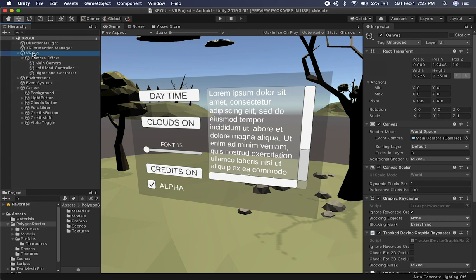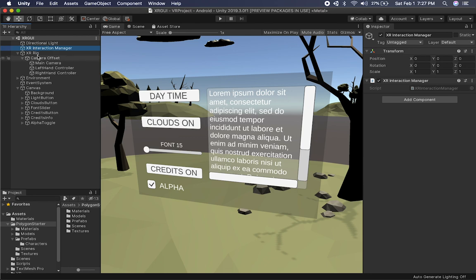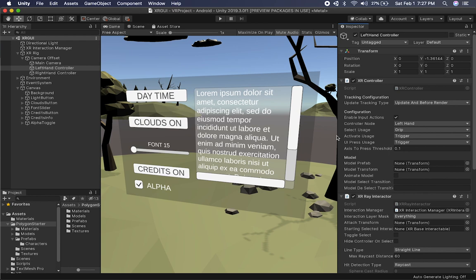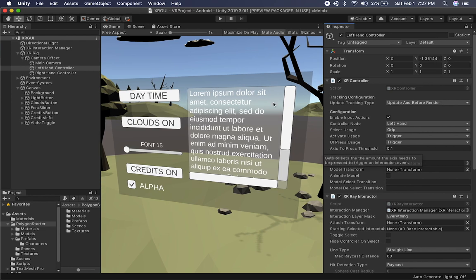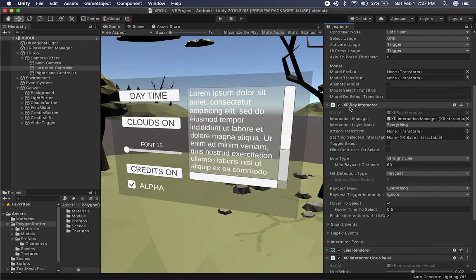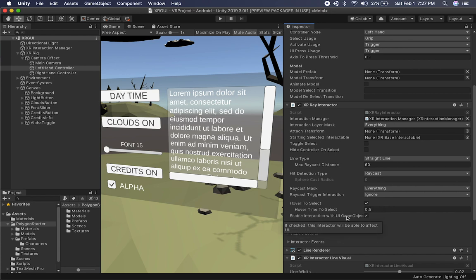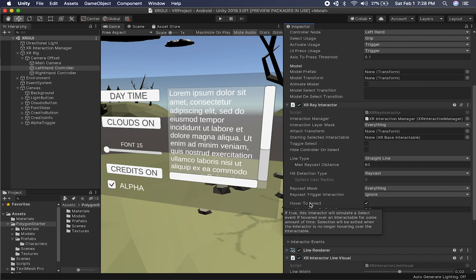This is very similar to what I did before, where I have an XR Interaction Manager and also an XR Rig. I have my left-hand controller and my right-hand controller. A couple of things you need to make sure: if you want the right or left controller to be able to interact with the UI, you have to go down to the XR Ray Interactor and make sure that you have a couple of settings enabled.